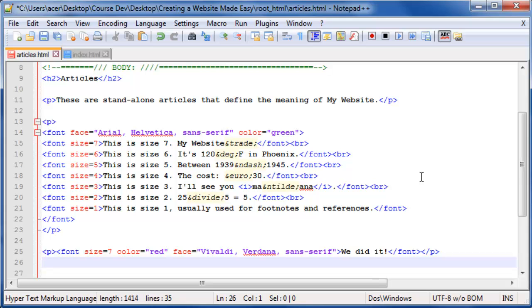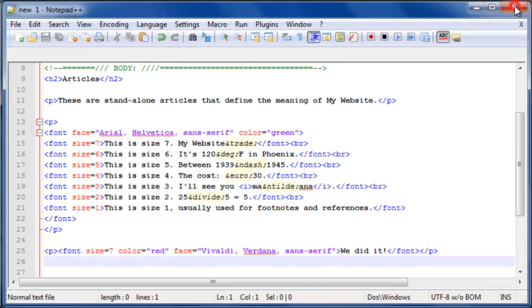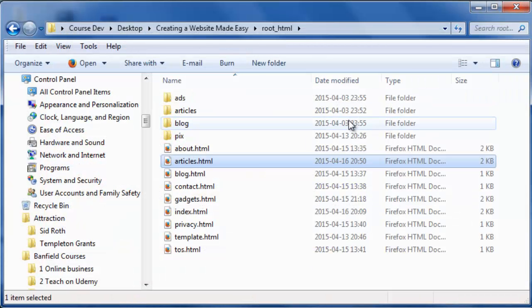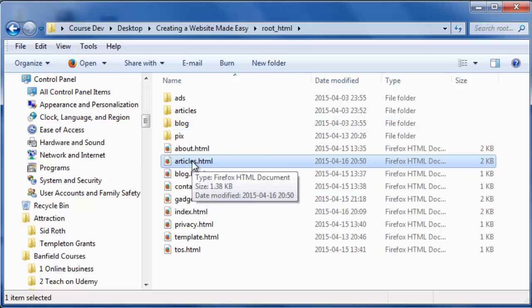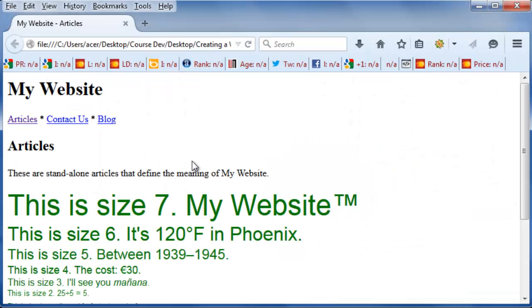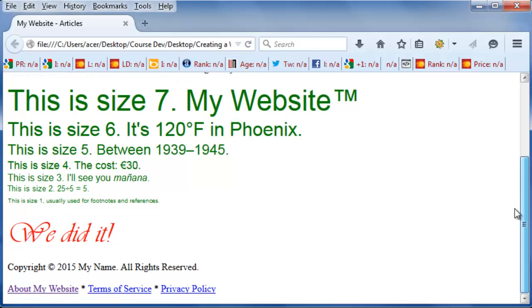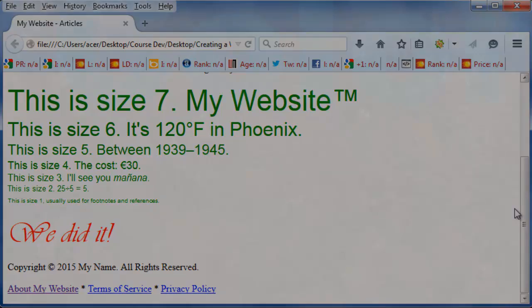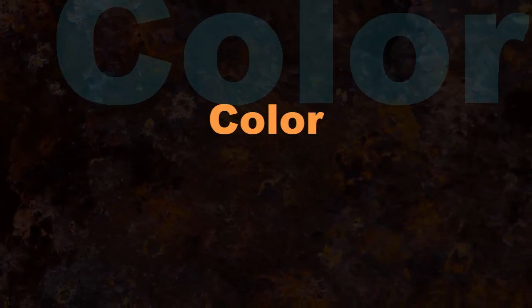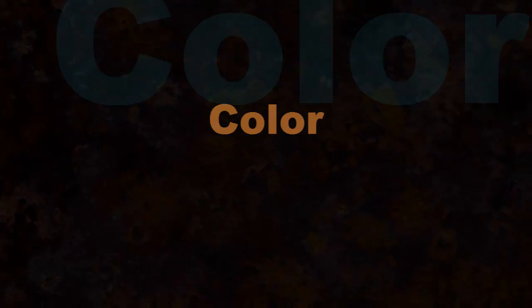Then save and close. Double-click to display in your browser. The next lesson will go in-depth into the subject of color.